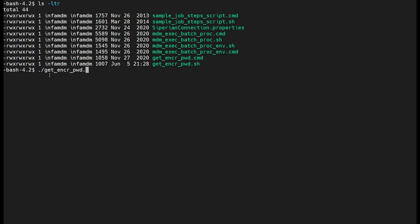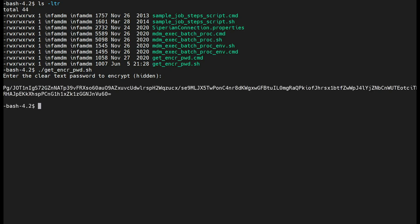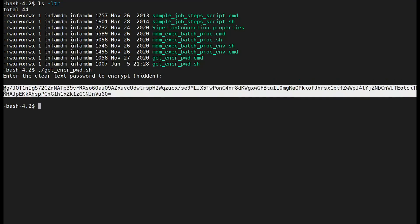Now I will execute this command. It's just dot slash get underscore encrypted underscore PWD dot SH. It will ask for the plain text password. This will be hidden, so if you enter it will not be visible. Be careful while entering the password. For example, I'm considering admin. After you hit enter, you can make a note of this encrypted password in any text editor for later use. You can share this password with the team who is working on the API side.